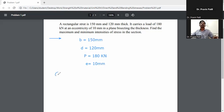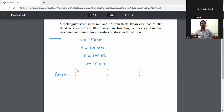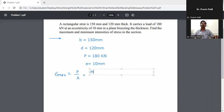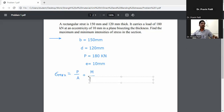First, calculate sigma max and sigma min. The formula is: sigma max or sigma min equals direct stress plus or minus bending stress. Direct stress is P/A, and bending stress is M/Z, where M is the moment and Z is the section modulus.